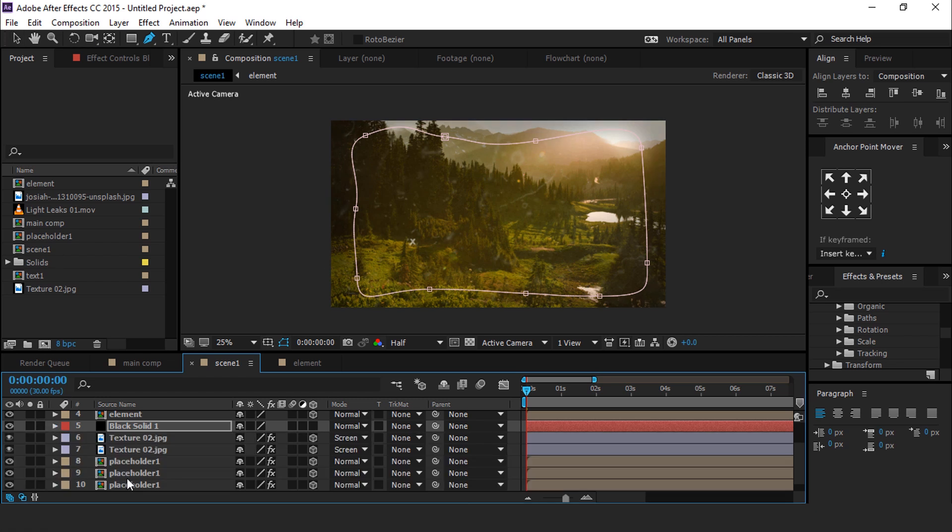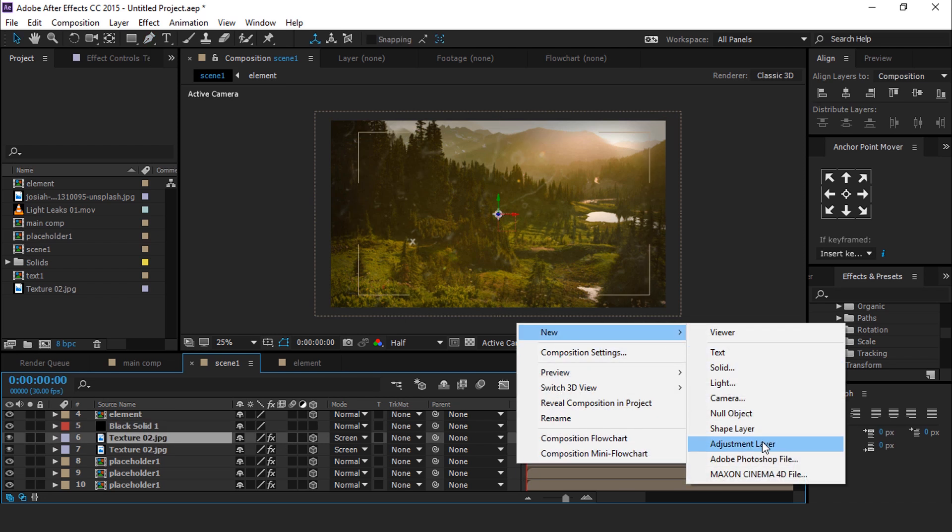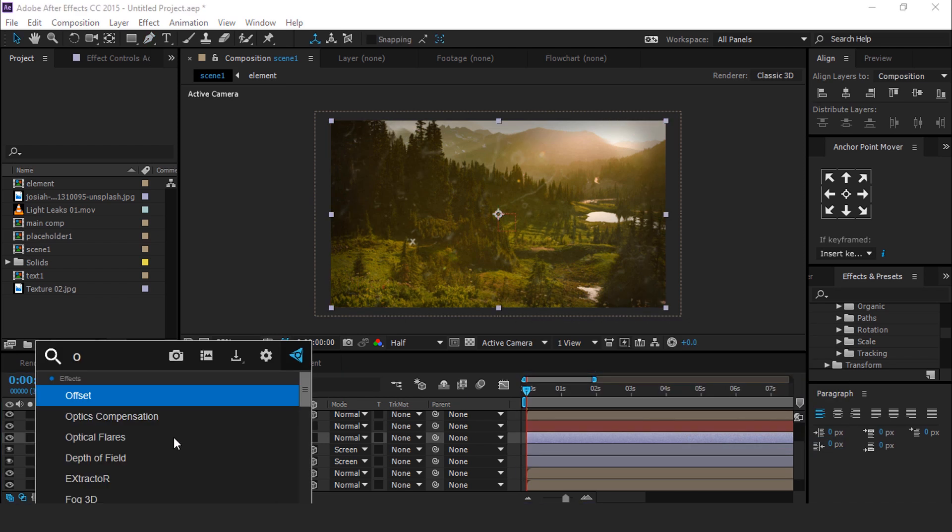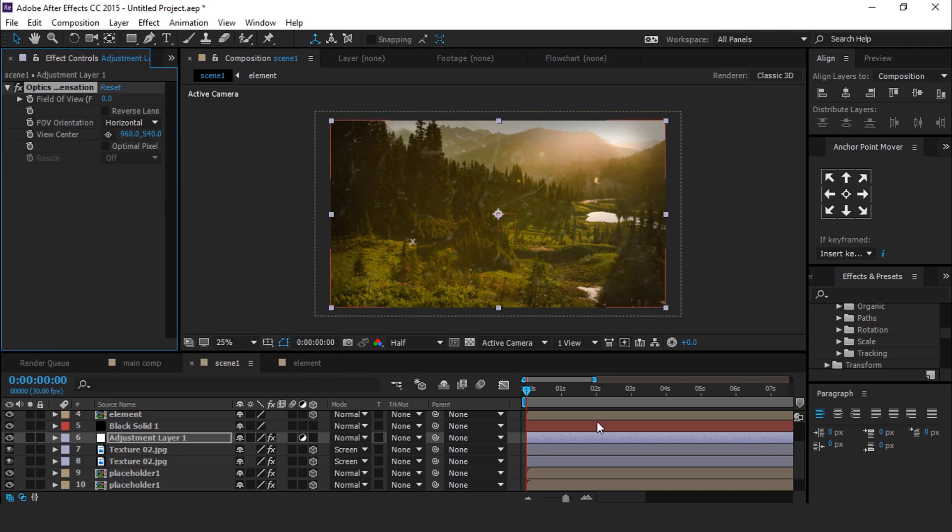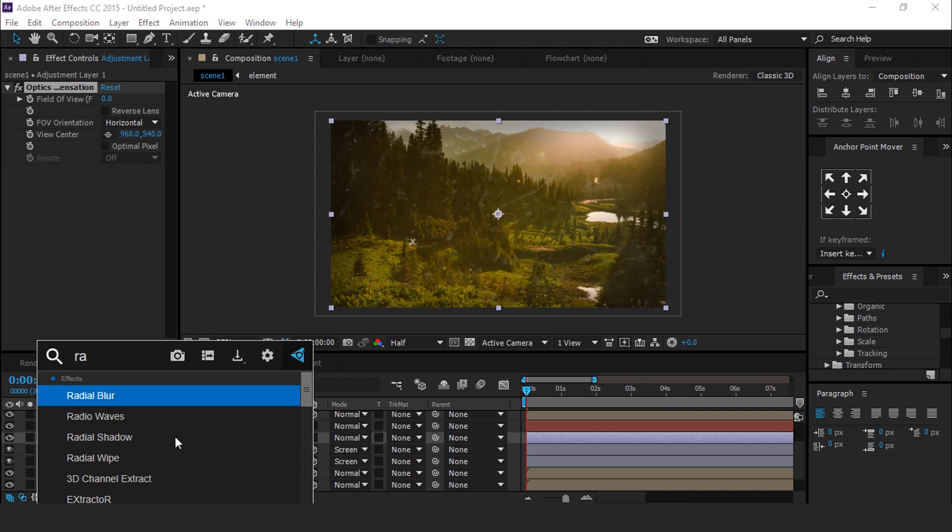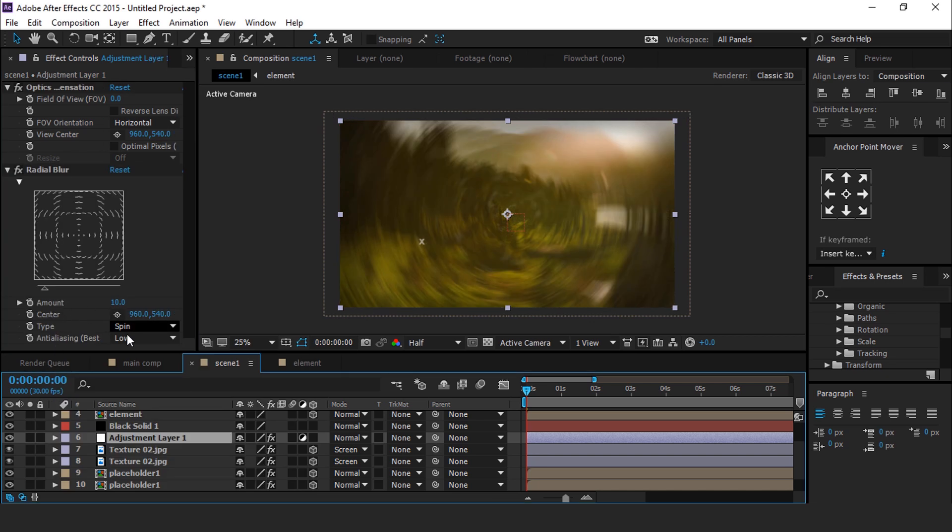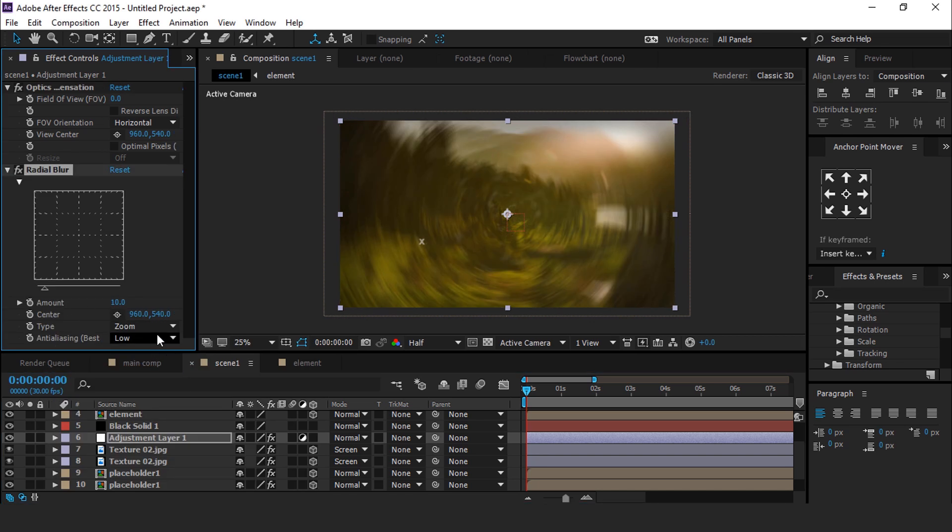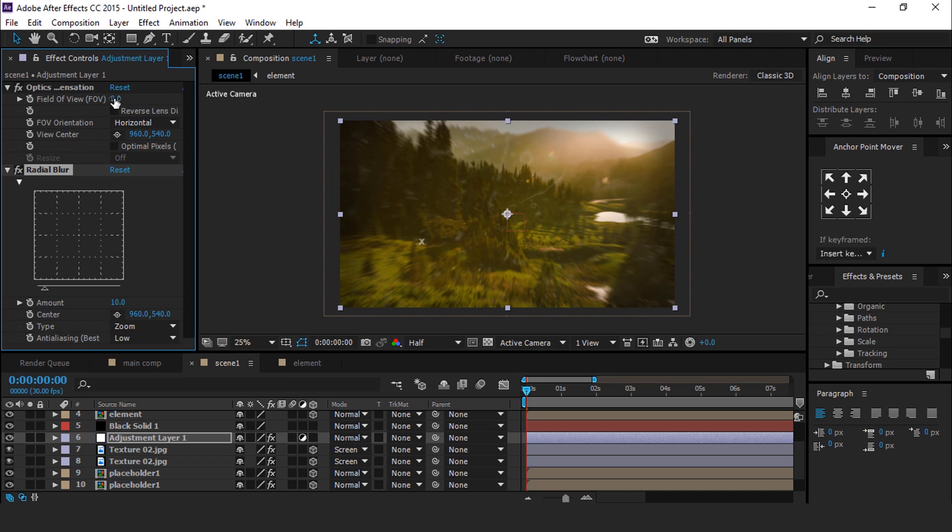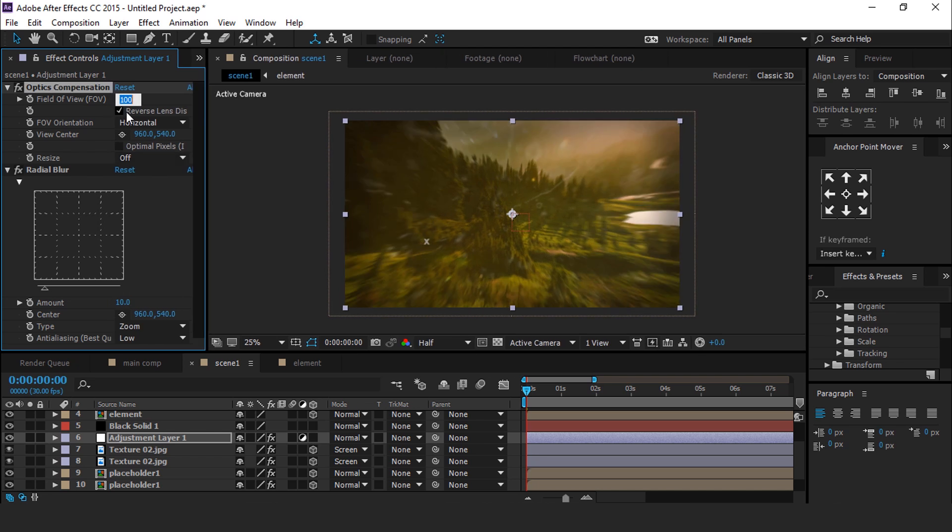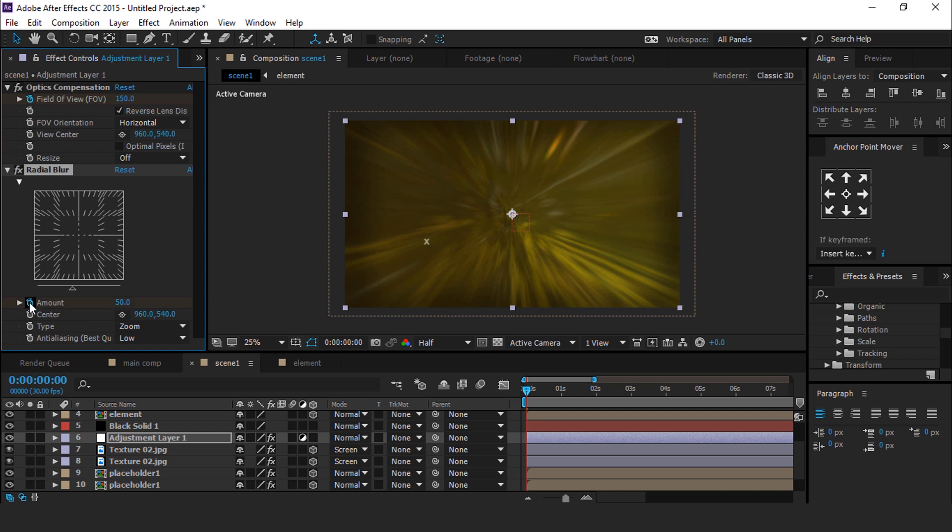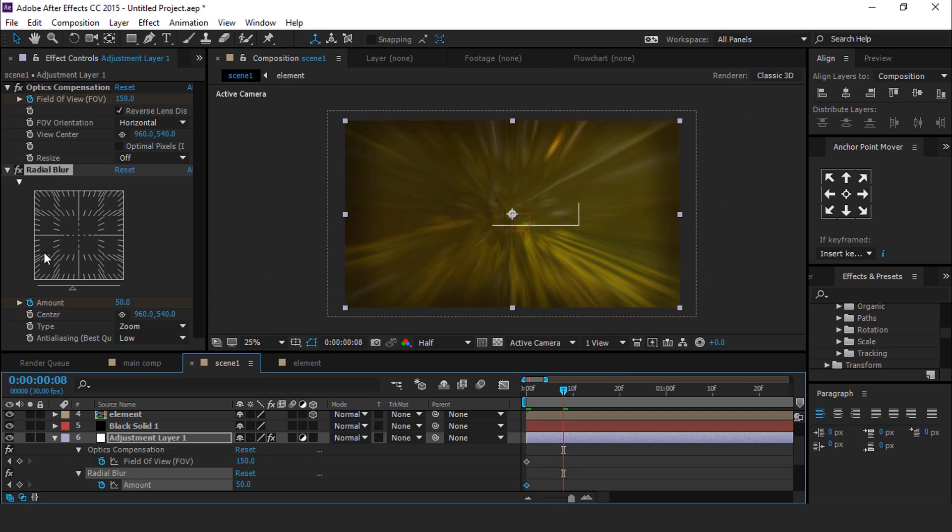Now create a new adjustment layer and search for Optics Compensation effect. Then search Radial Blur. Change Radial Blur type from Spin to Zoom. Then go to Optics Compensation and check Reverse Lens Distortion. Change field of view to 150 and add a keyframe, and Radial Blur amount to 50. Then go to a few frames forward and change both amounts to 0.